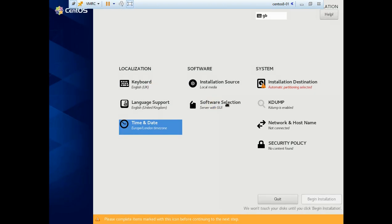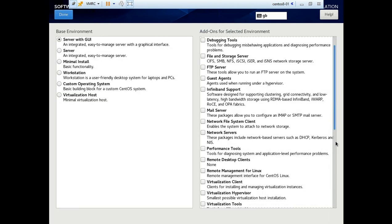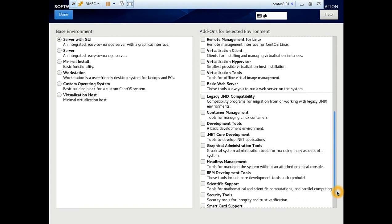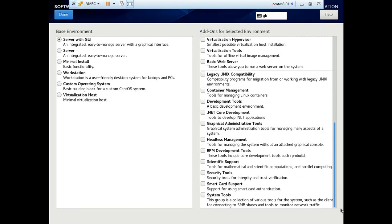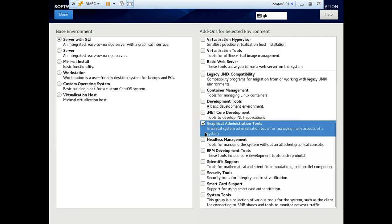Software selection. Let's get some of the graphical management tools.